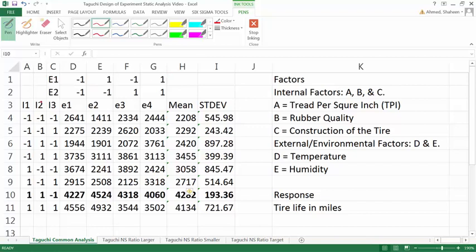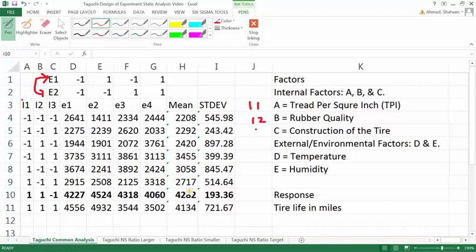There are four environmental conditions — two environmental variables that are outside or external variables, also called uncontrolled variables. There are also three controlled variables, which are internal variables. These are known as the internal array, and the outside ones are known as the external array. In the common Taguchi analysis, I calculated the mean and standard deviation to find the best optimum level for the tire manufacturing process.